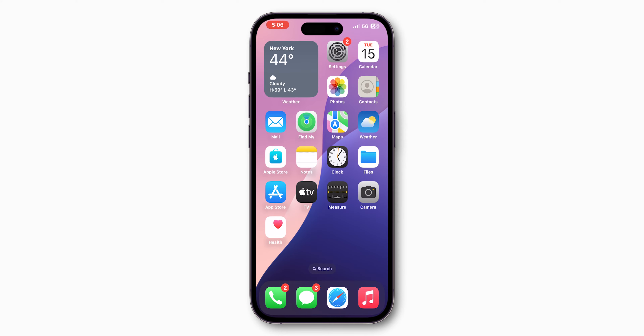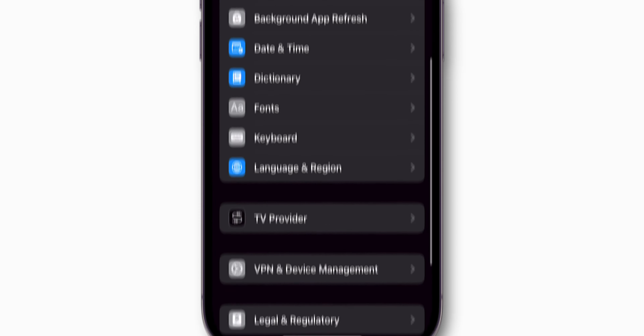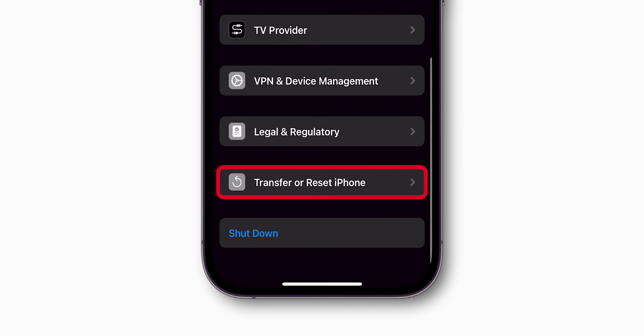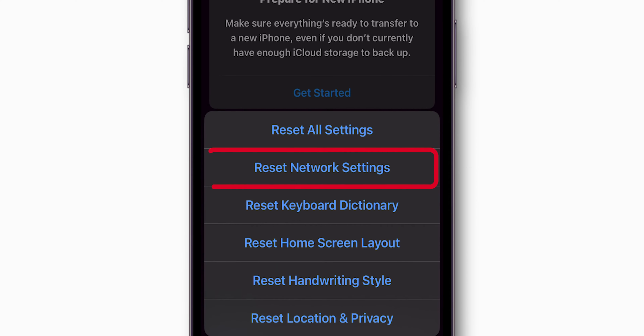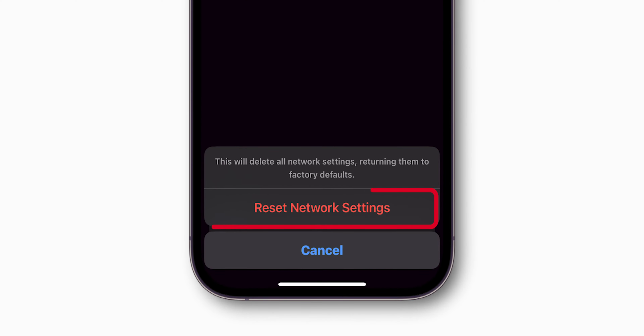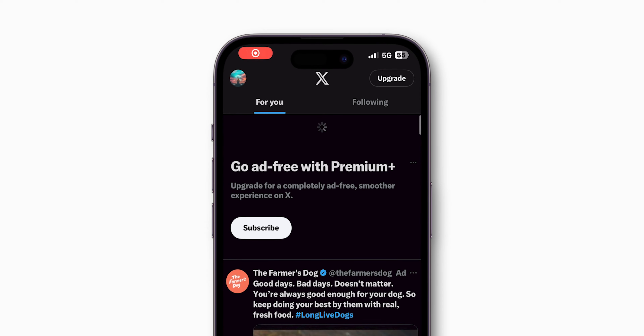If it is still not working, reset Network Settings. Go to the Settings app, scroll down and click on General. Scroll to the bottom of the screen and click on Transfer or Reset iPhone. Now tap on Reset, then select Reset Network Settings, and click on Reset Network Settings again. This will delete saved Wi-Fi networks and VPN settings, but won't delete personal data. After resetting, check if the cellular data is working or not.